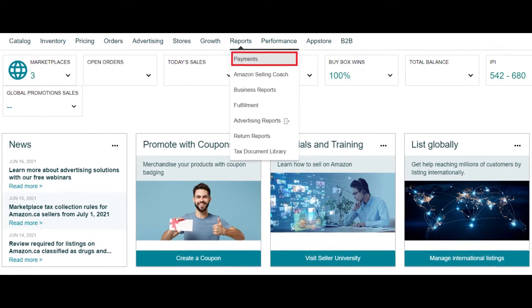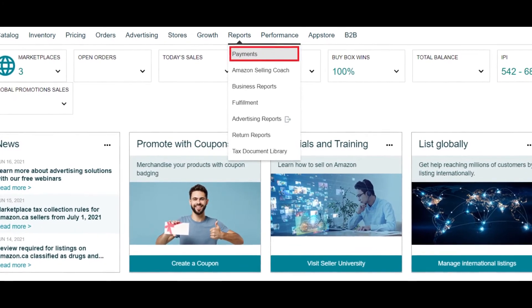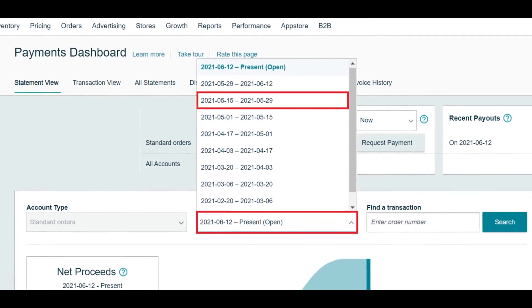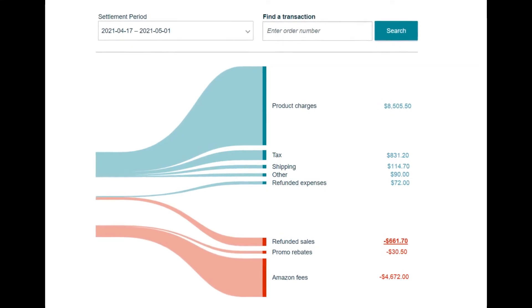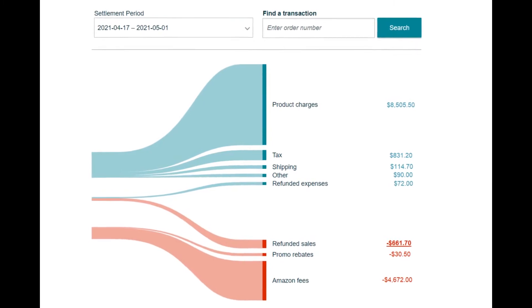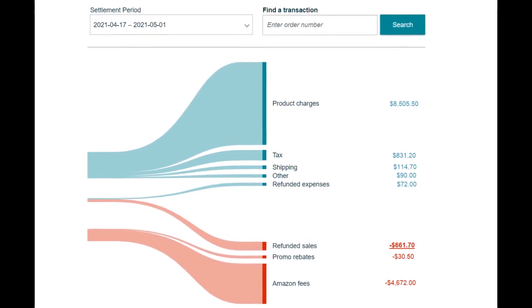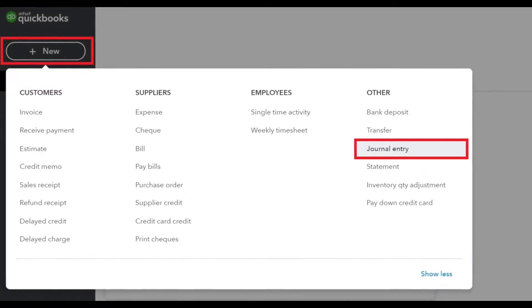First thing first: most Amazon sellers get paid twice a month, which means most of us get two bi-weekly statements. This is located in Payments under the Reports menu. Once you're in the Payments dashboard, select your settlement period and as you can see, Amazon gives you all of your income and expenses.